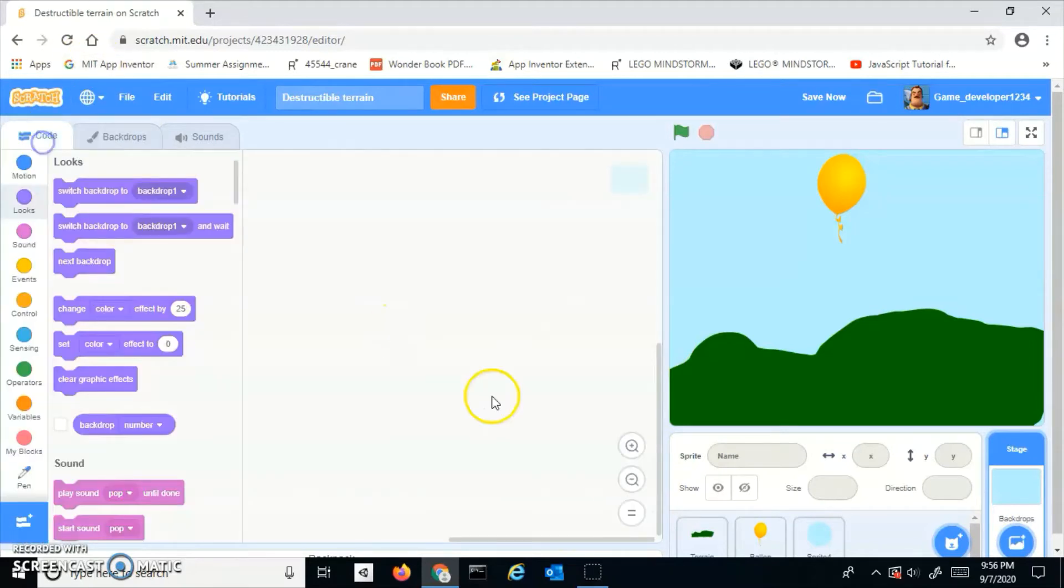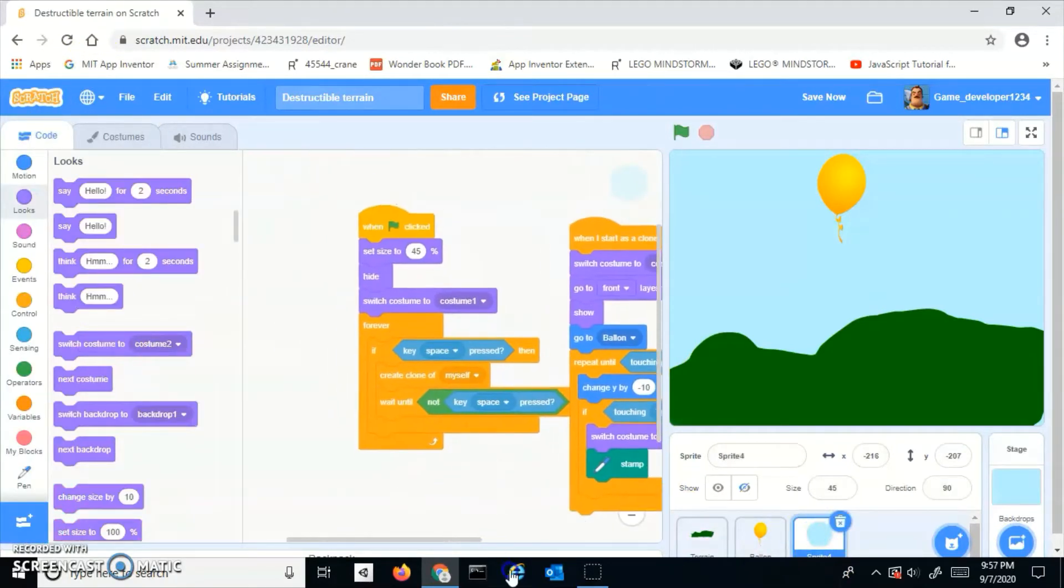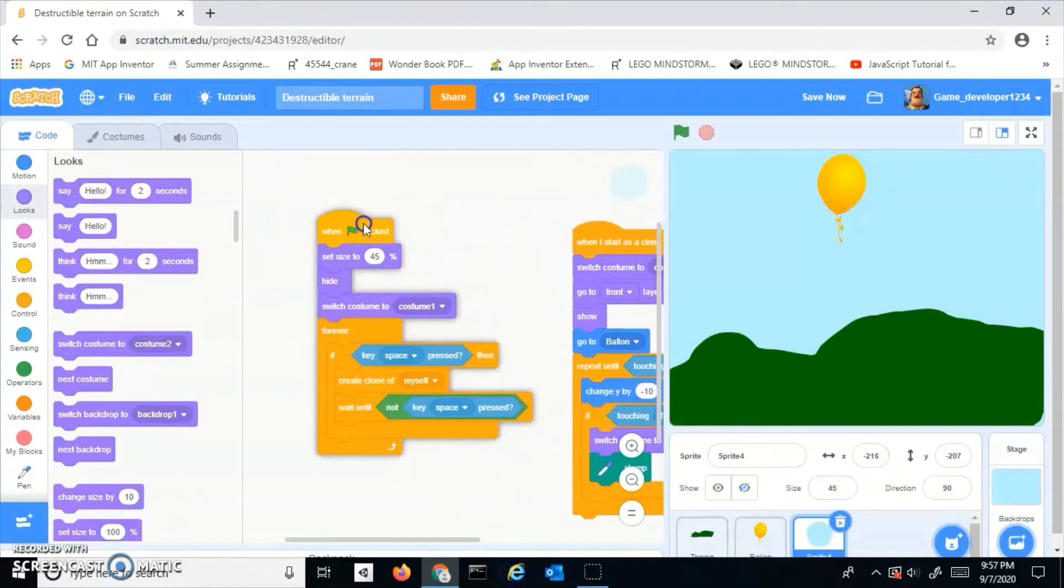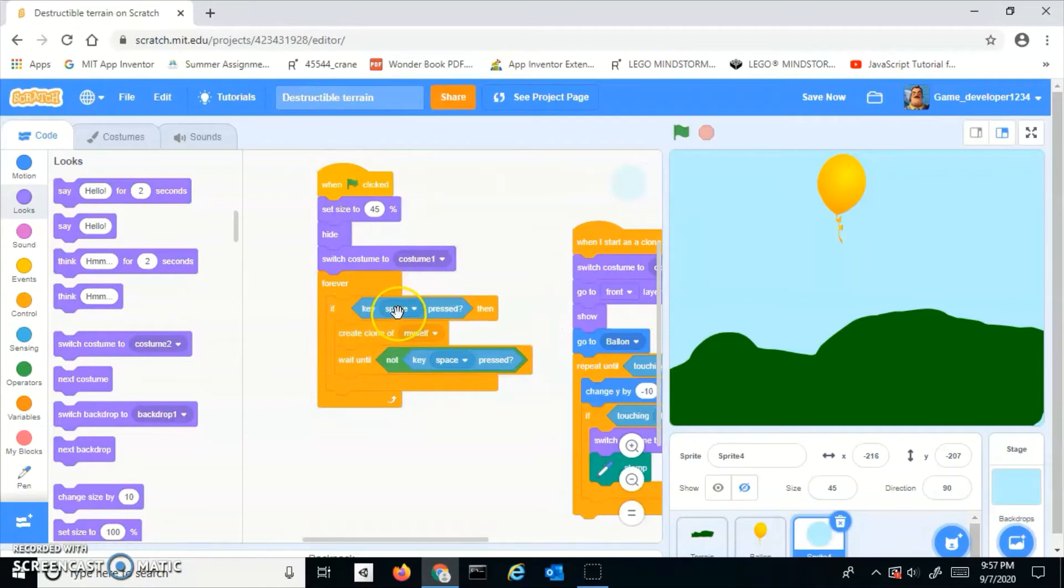Now you want to do: when I clicked, set size to 45, switch costume to costume 1, forever if key space pressed create clone of myself and wait until not key space.